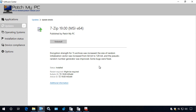Now in the scenario that you're not on configuration manager 1806 or newer, or if your software update point is not in HTTPS and you would rather use the group policy method for deploying your cert, we'll walk through what that would look like.